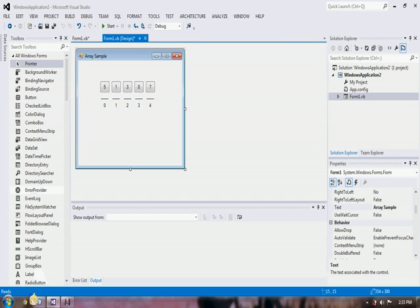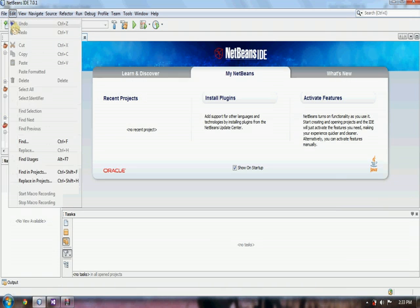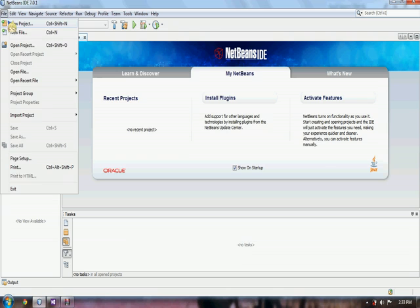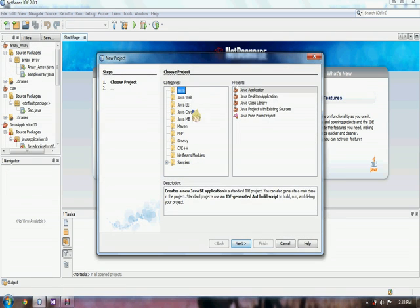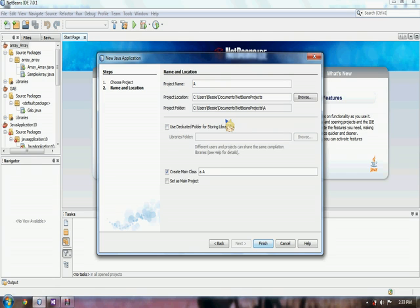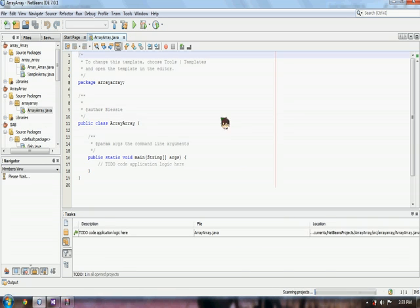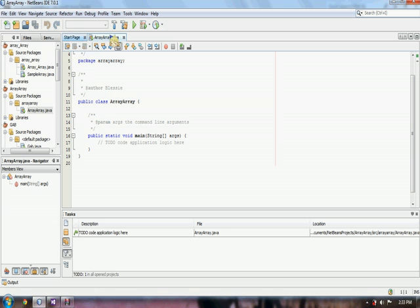And now, I will teach you how to code an array. First, we have to make a new project, Java application, and we name it Array. And there, we have a class for our array.